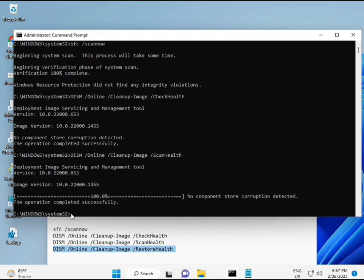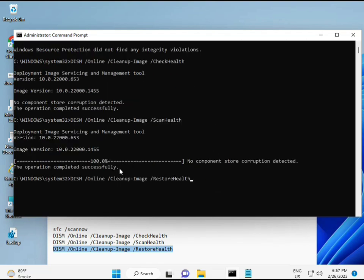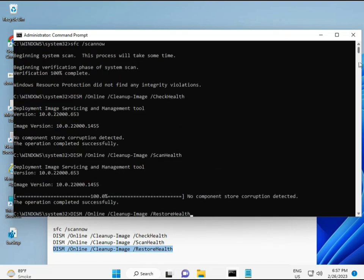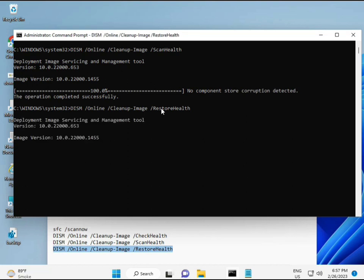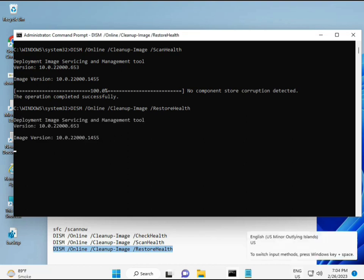When your system restarts and you complete all four commands, your problem is 100% solved. Okay bye bye, take care. Comment me if you have any issues, and my WhatsApp number is on the banner. Hi.